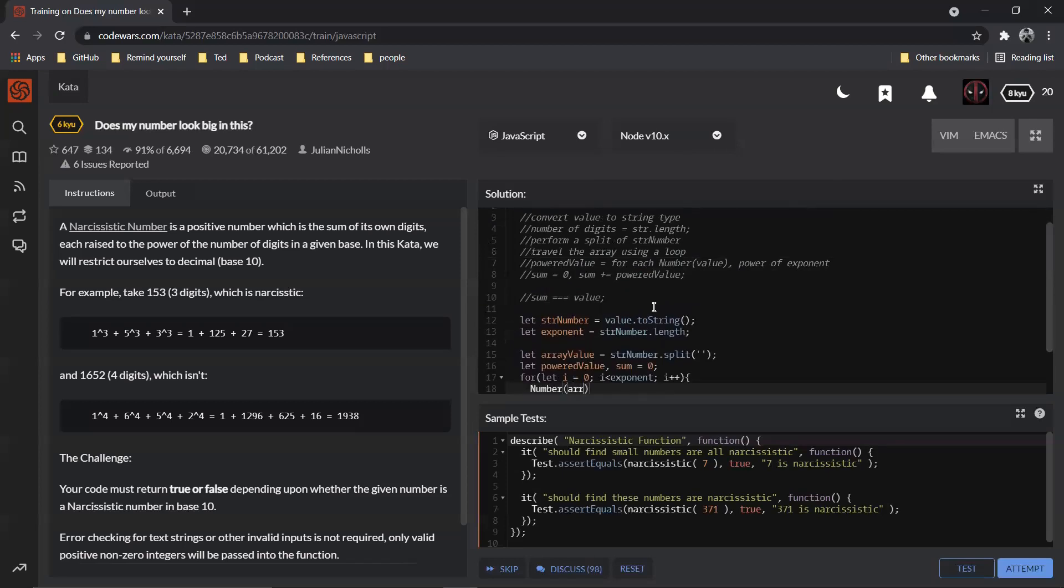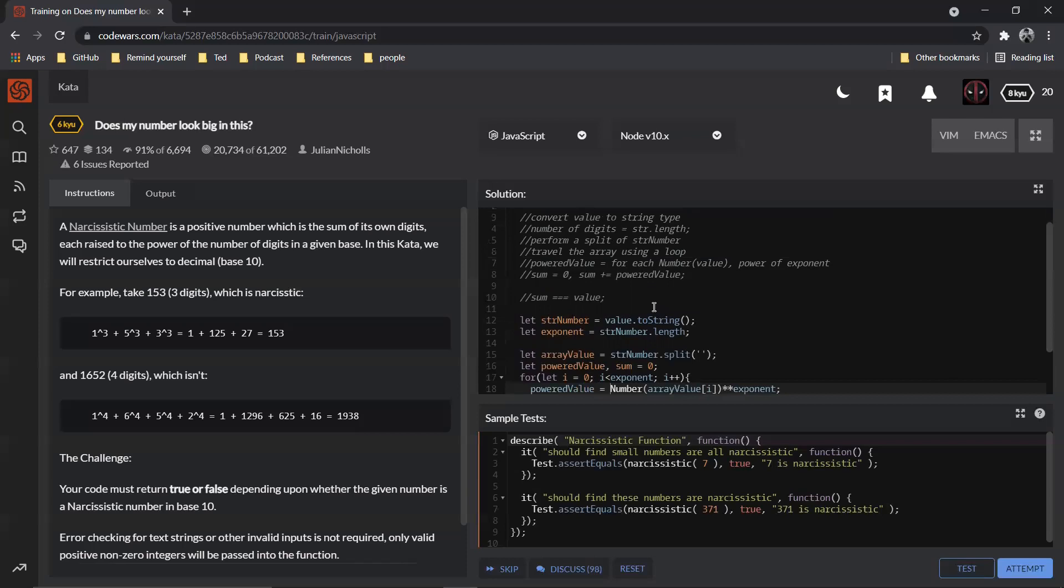So number of array value, array value of i, into exponent. This is powered value.